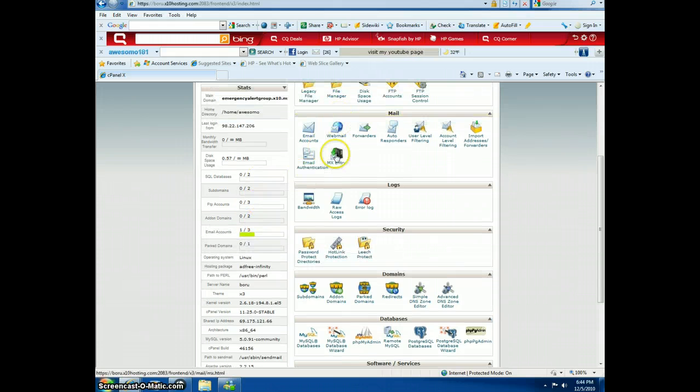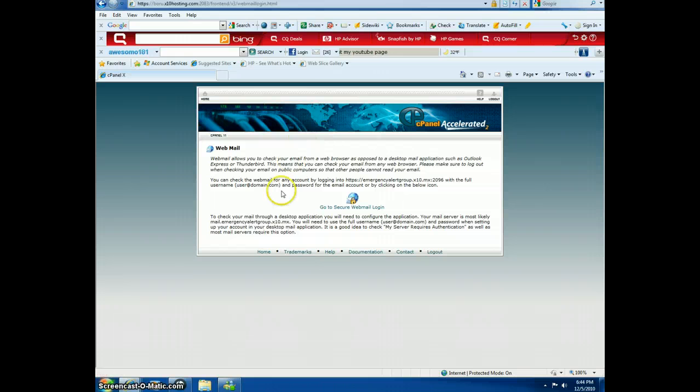You can check your webmail, though I don't have anything in it.